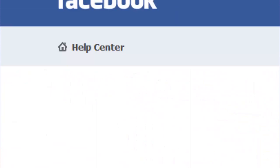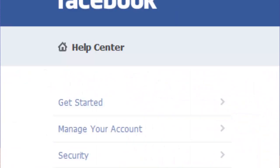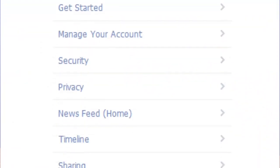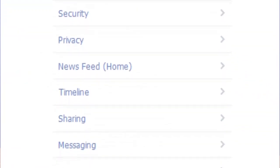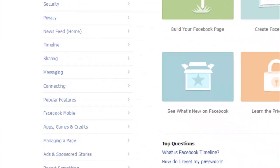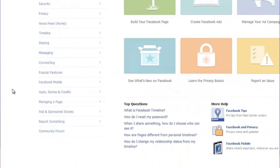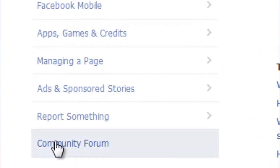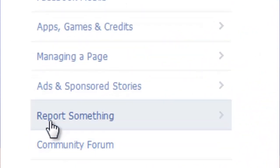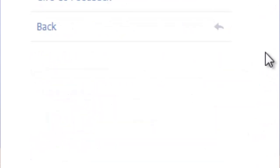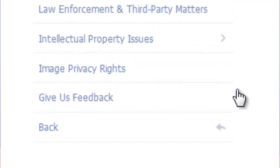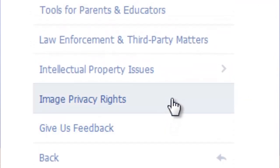When the Help page comes up, you want to scroll to the bottom. The option second to the last is "Report Something" — you want to select that tab.